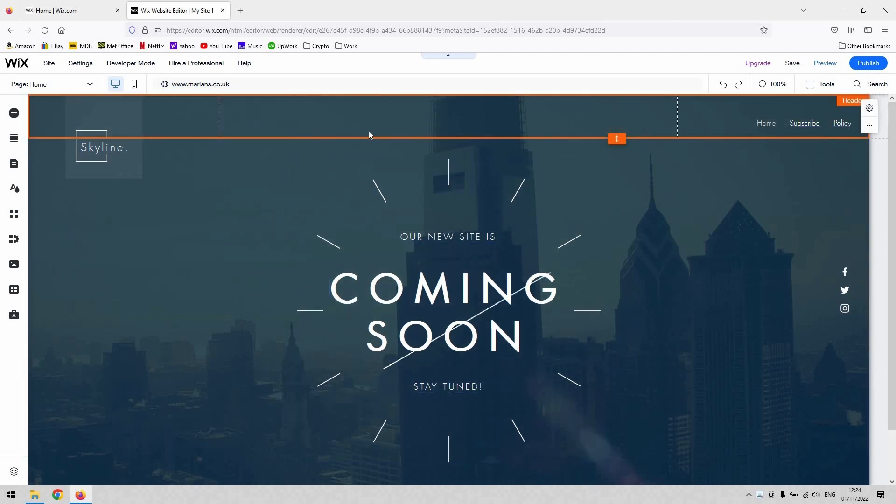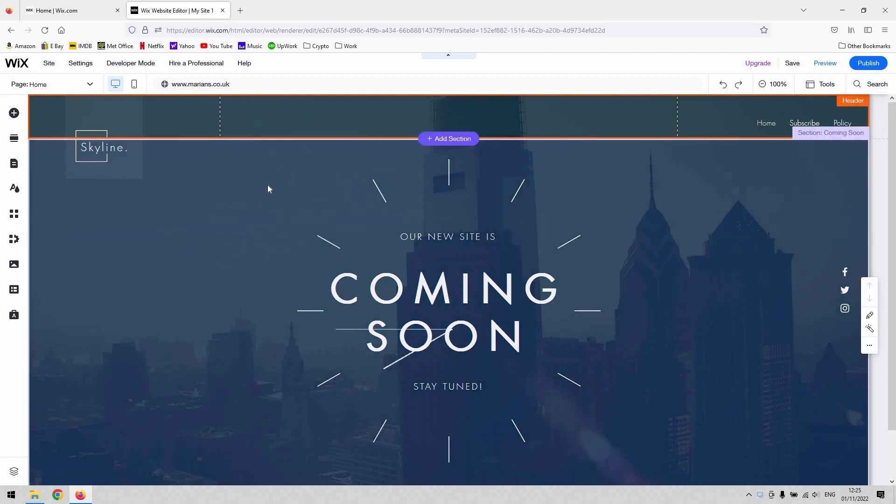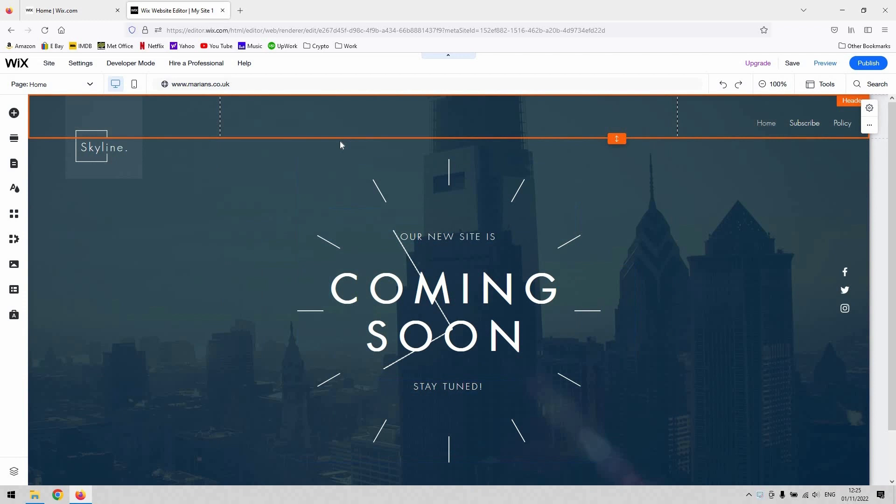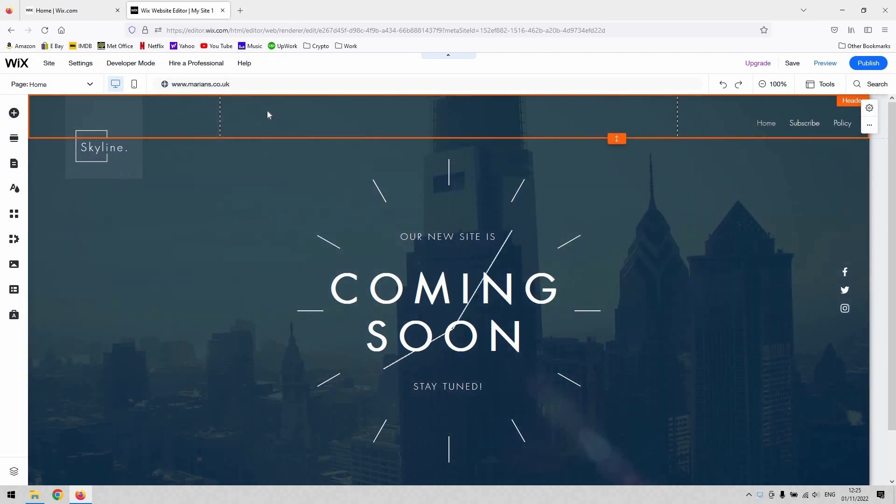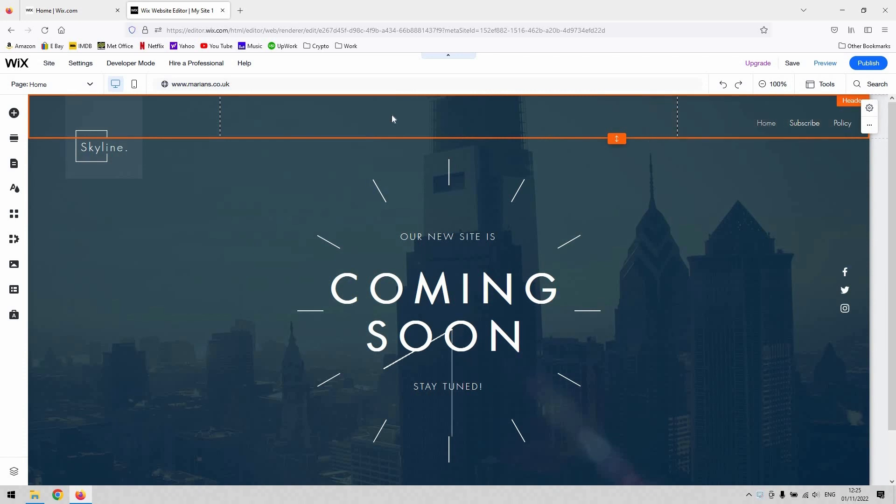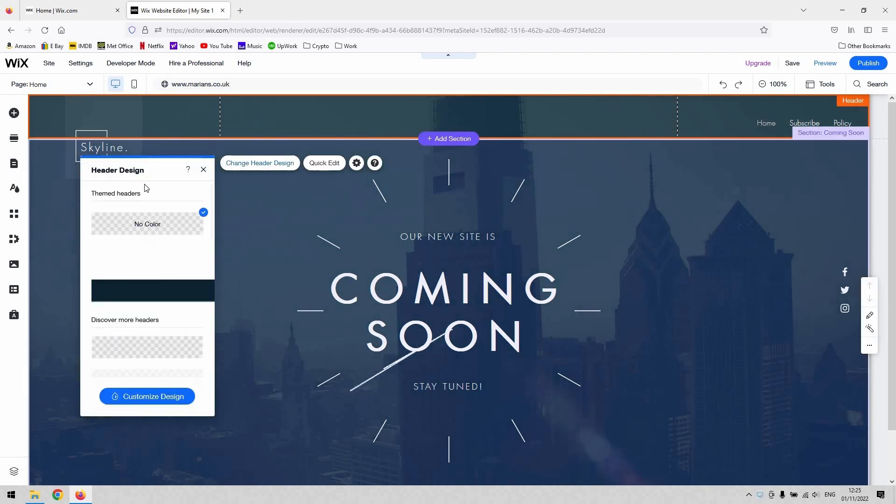Obviously the header is the section which appears at the top of each page on your website and as a very quick method of editing the look of it, you can just double click it. So you can see that it appears as an orange section here. If you double click anywhere within that orange boundary, this header design tab will open.